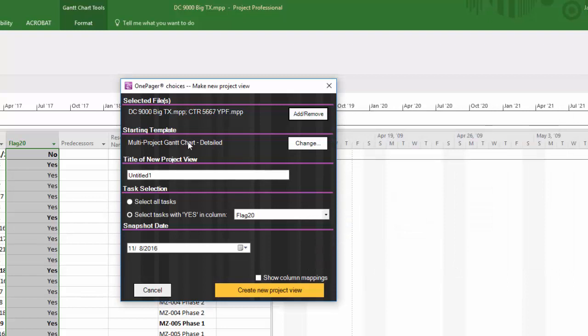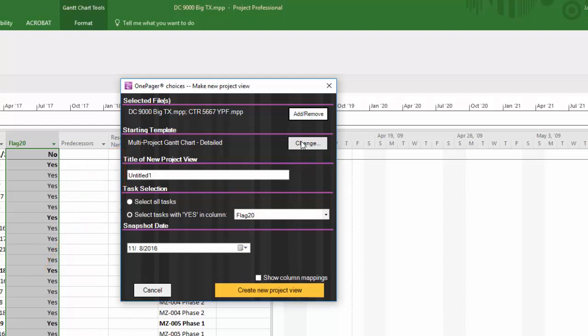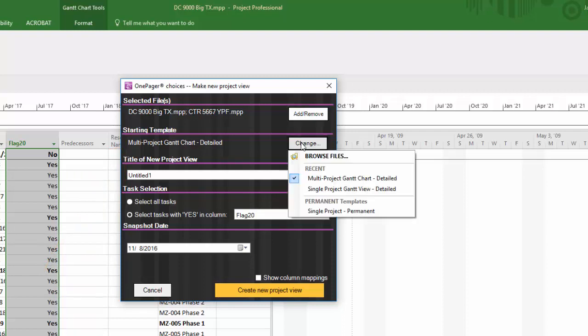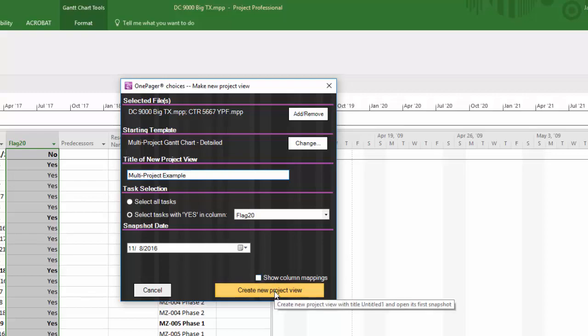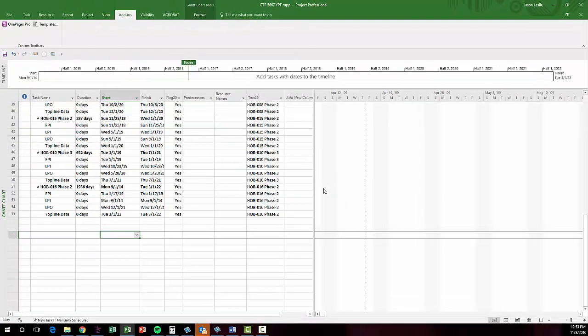The first time you try this, you must make sure to choose a multi-project template from your available templates, which has a particular setting that allows OnePager to uniquely recognize data as coming from the separate files. Multi-project Gantt view detailed is a good one to start with. Complete the OnePager choices form with a title, task selection, and snapshot date. Then click Create New Project View.